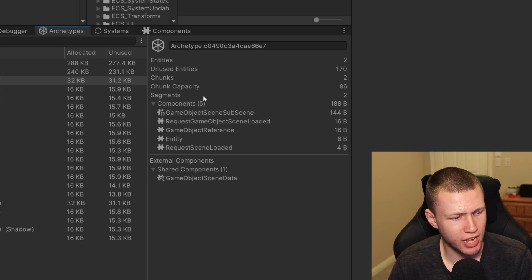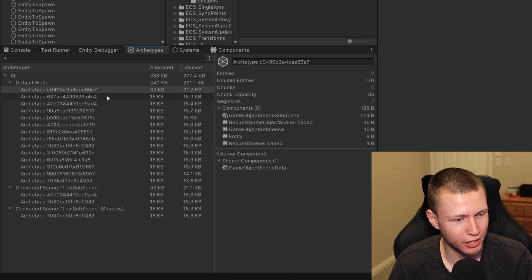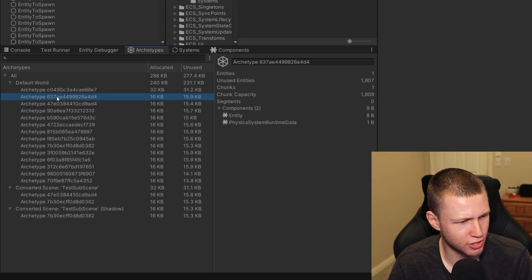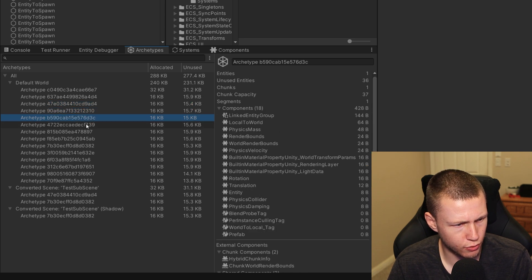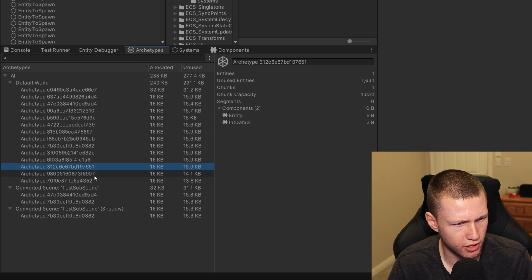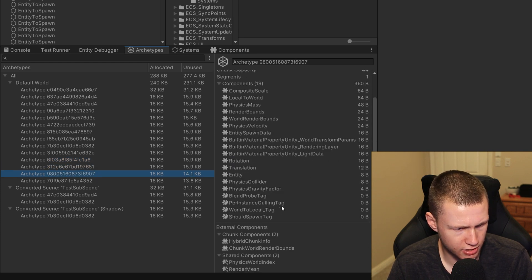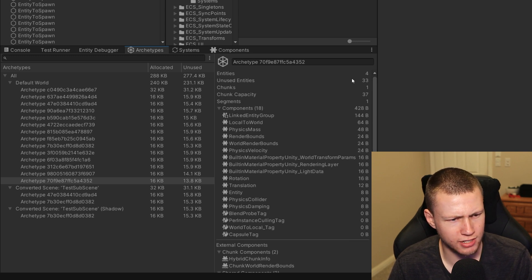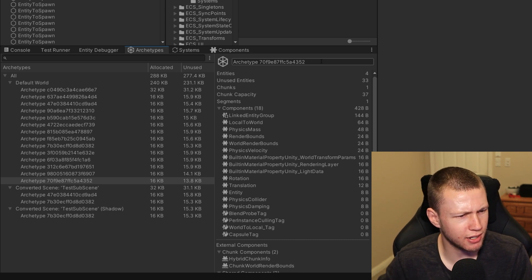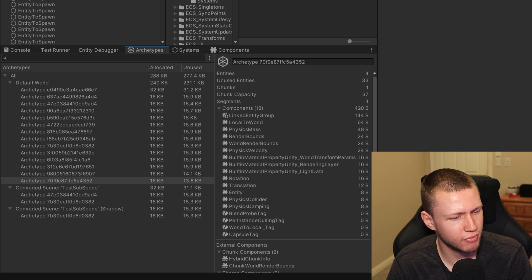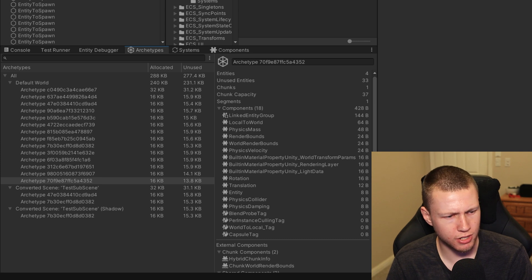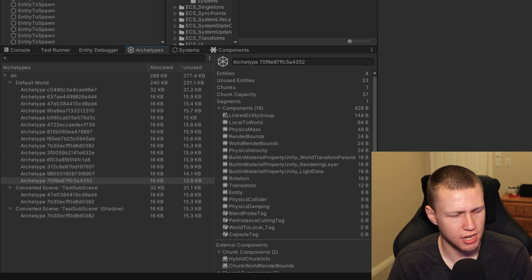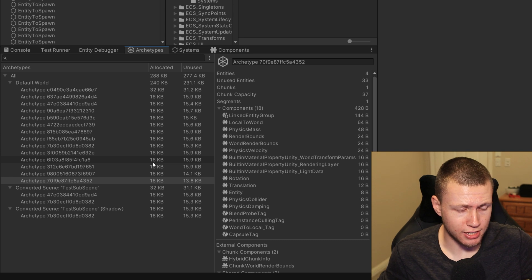This is a lot of really great information to have. However, it doesn't seem to be working correctly for me. In our scene we have a bunch of capsules spawned, but going through the archetypes window, the one with the capsule tag is only showing as four entities, when there are clearly many more. It only updated correctly once during testing, which was strange. Hopefully that's just a bug that will get cleaned up in a new version, because these are really cool and important tools. If I am doing something incorrectly, feel free to let me know.